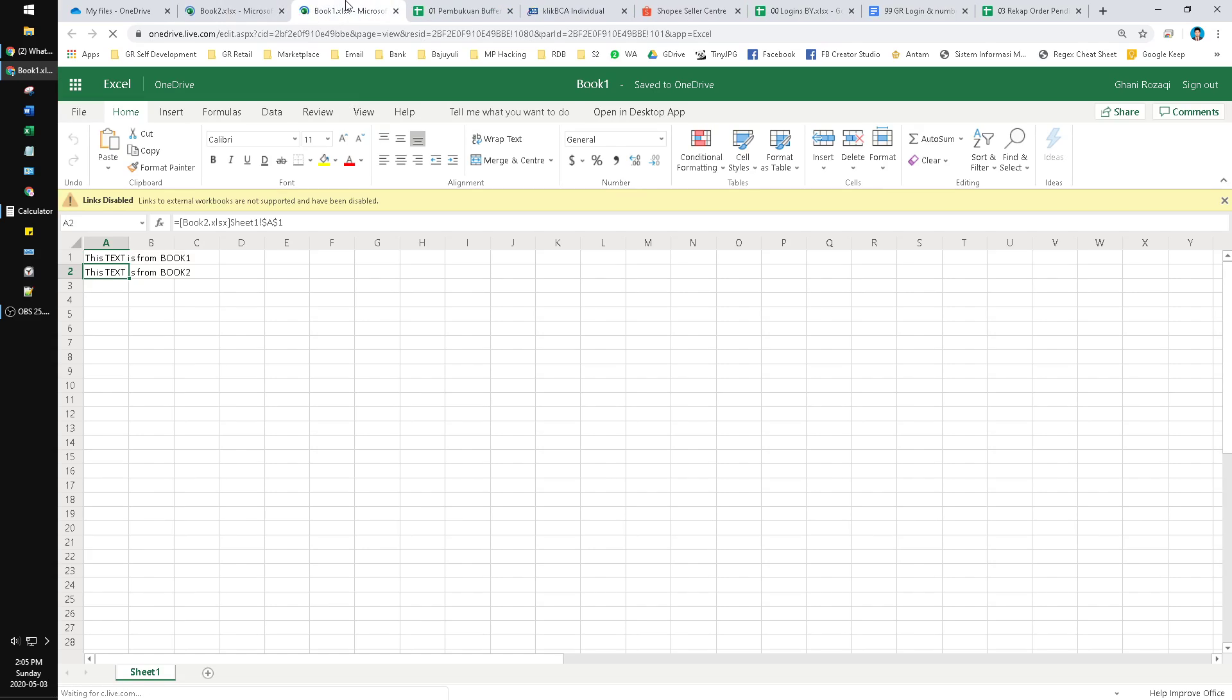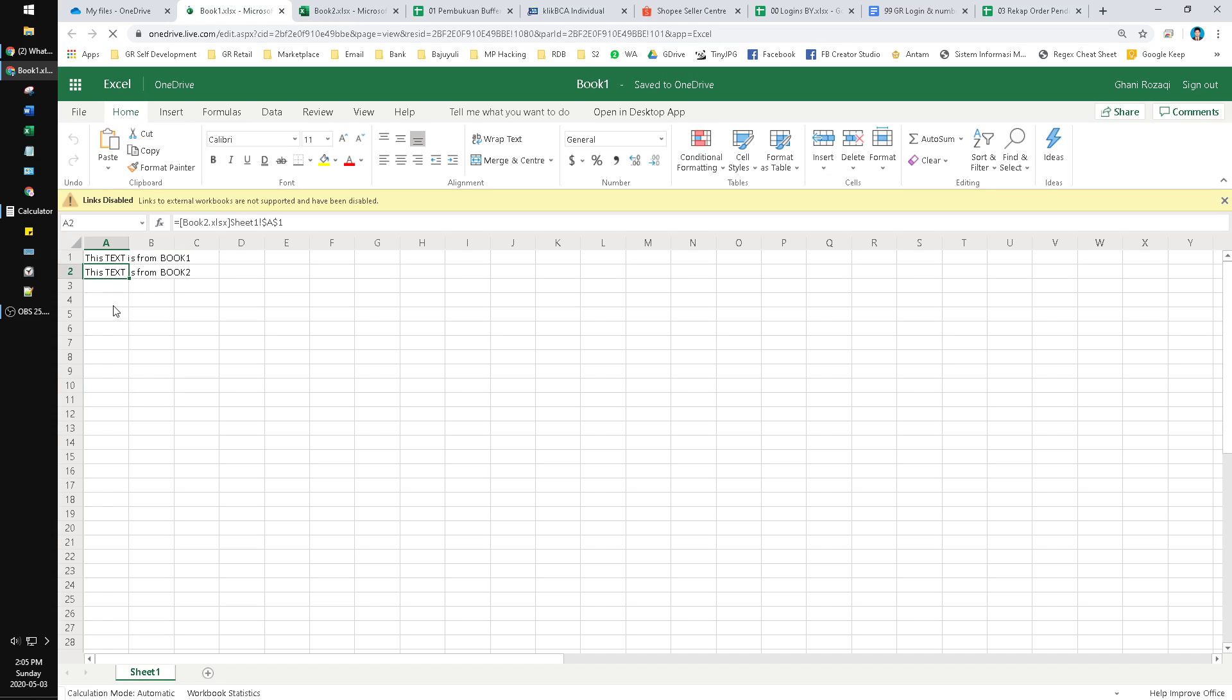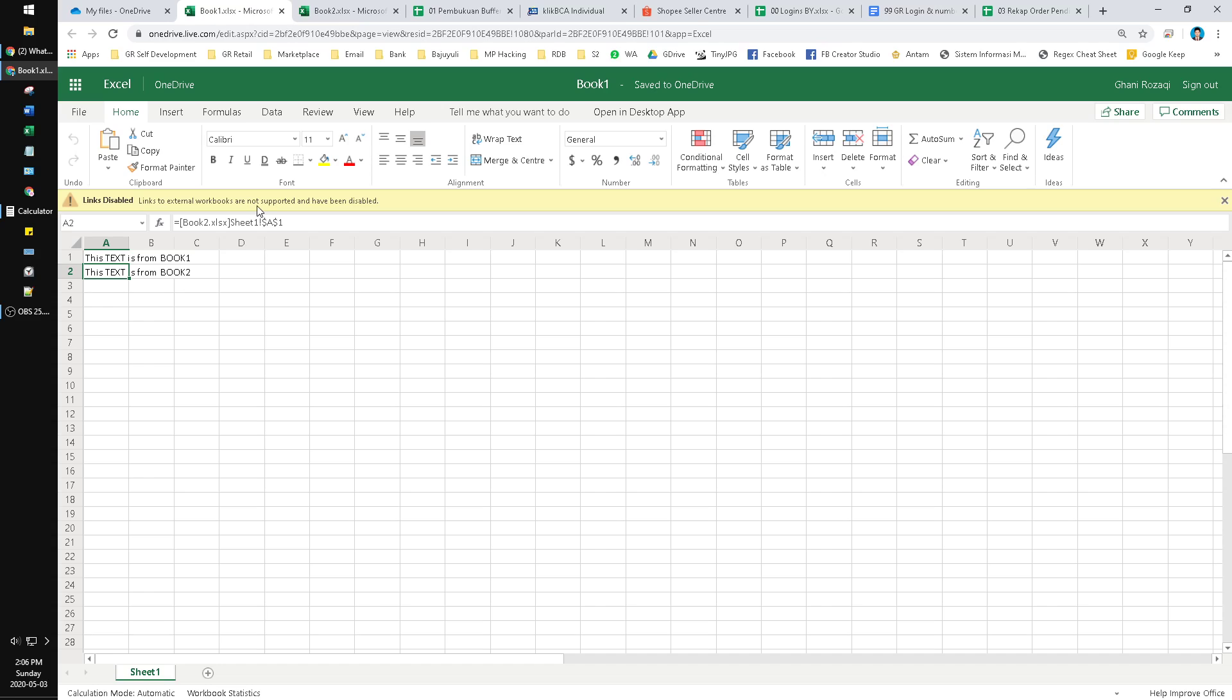Here you can find your data is linked. But if you open here in Excel online, links are disabled. Links to external workbook - sorry for the noise - links to the external workbook are not supported and have been disabled.